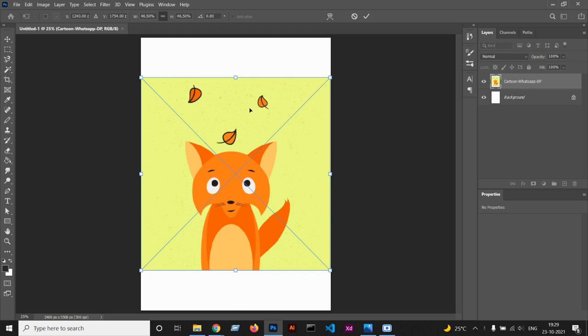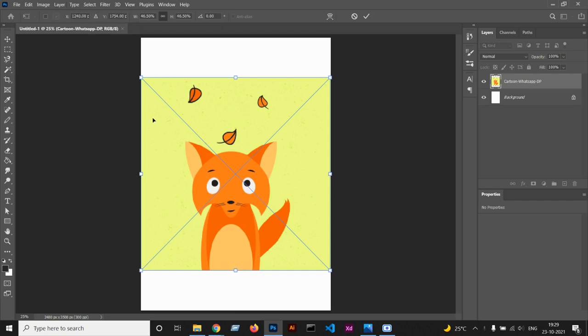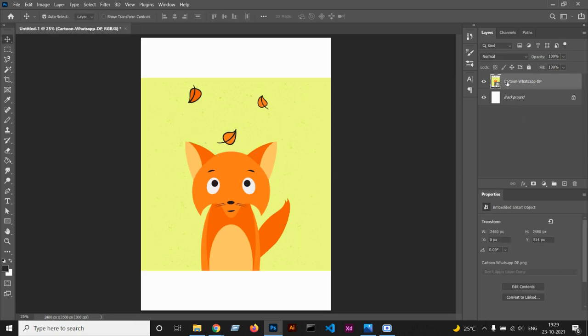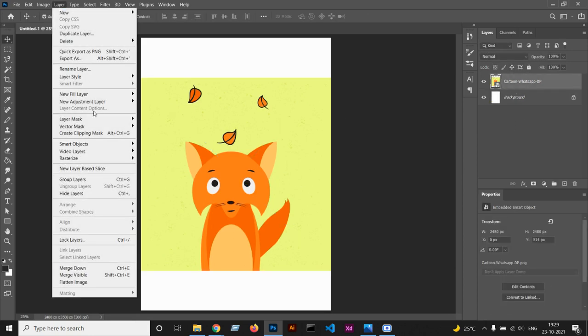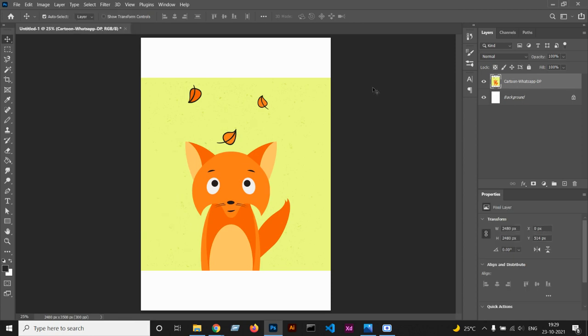We need to select the layer and rasterize all layers. Okay, now we need to select this tool and just click over here and delete this part.